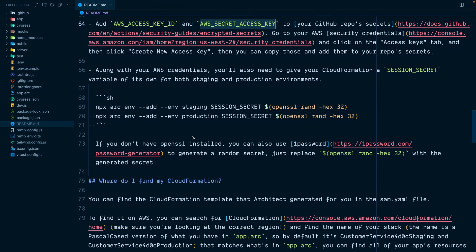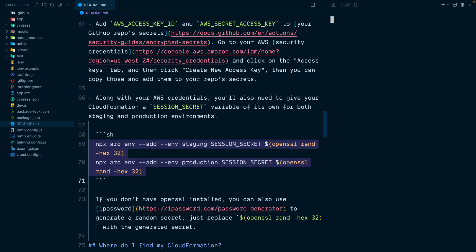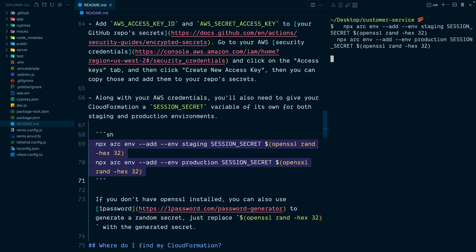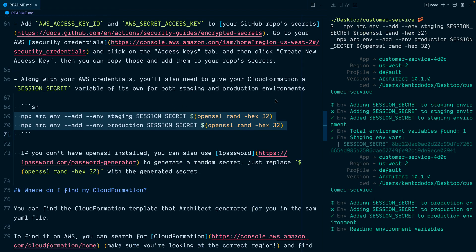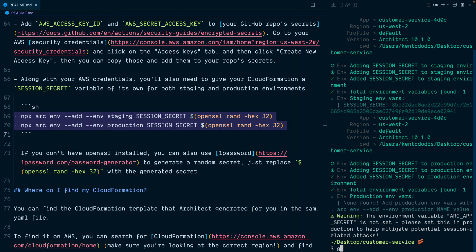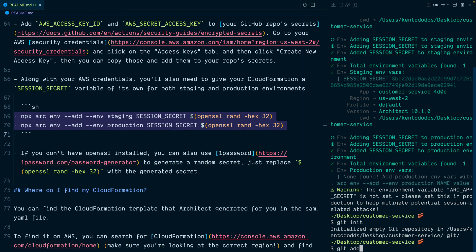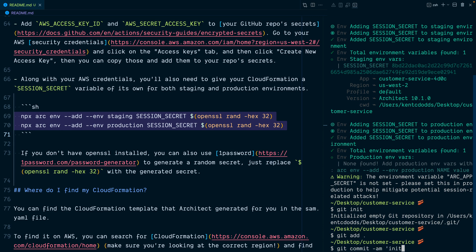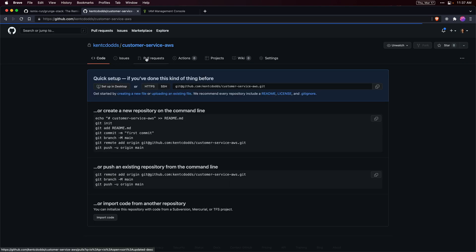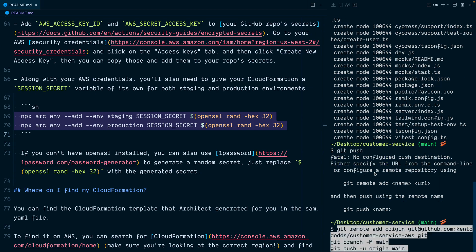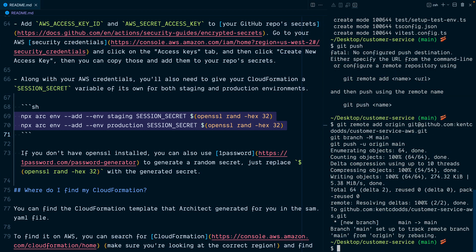With those set up, we just need to set the session secret environment variable for both environments, both staging and production. We'll initialize our git repo and commit it, and now we'll just copy paste this so we can push to this GitHub repository.